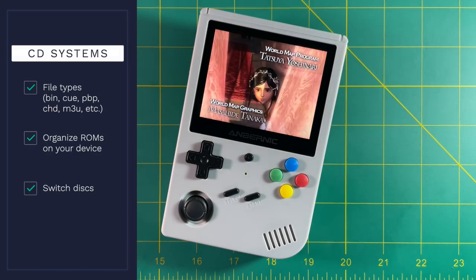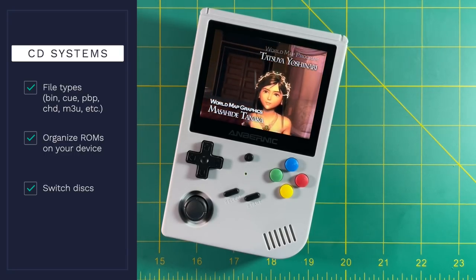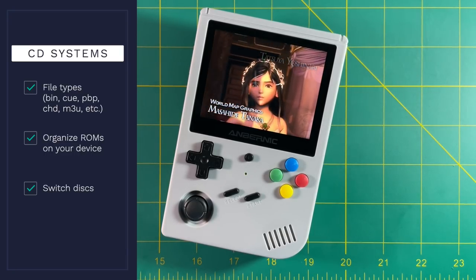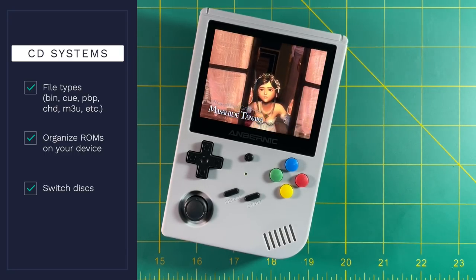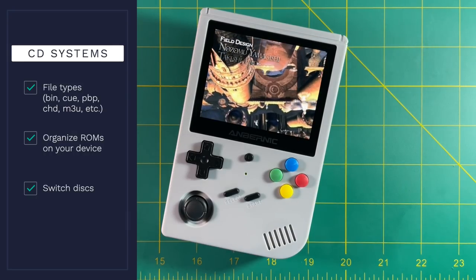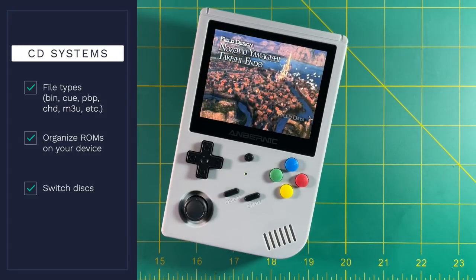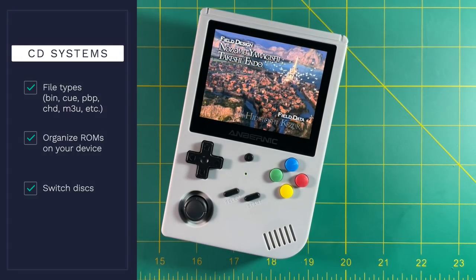And then finally, I'm going to show you how to switch discs with multi-disc games. So that way, if you want to play a long multi-disc role-playing game, you'll have all the tools that you need in order to continue playing that game after you finish that first disc.